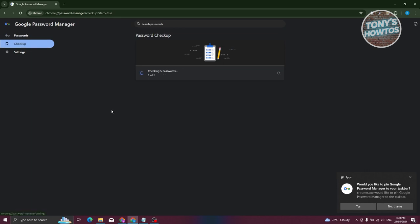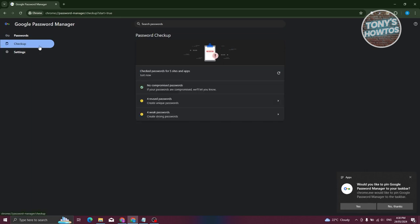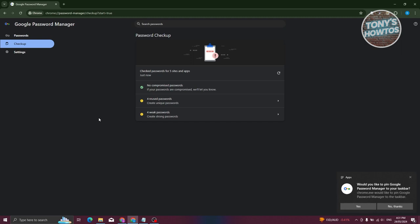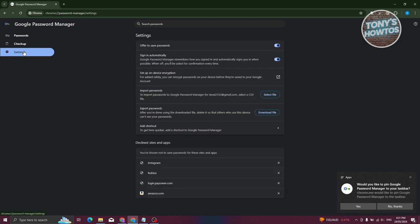If you want to use the Checkup feature, go to Checkup and it will check your passwords. For example, it might say no passwords were compromised, meaning nobody is aware of your passwords yet. It also gives you an idea if you're reusing passwords too much or if you have weak passwords, and it will recommend you to change them.